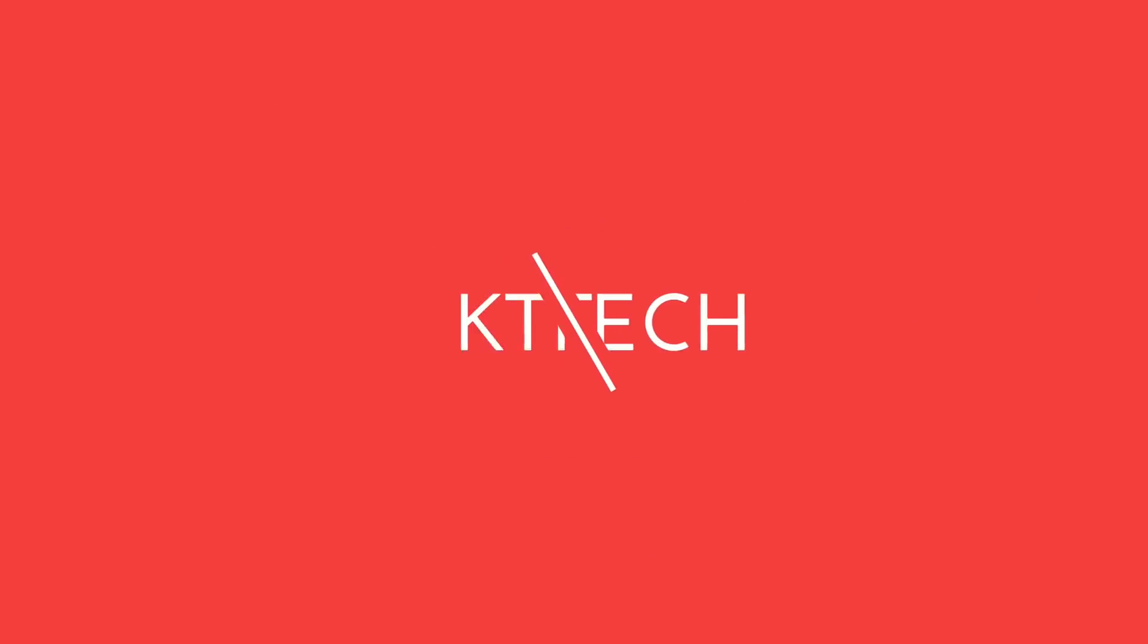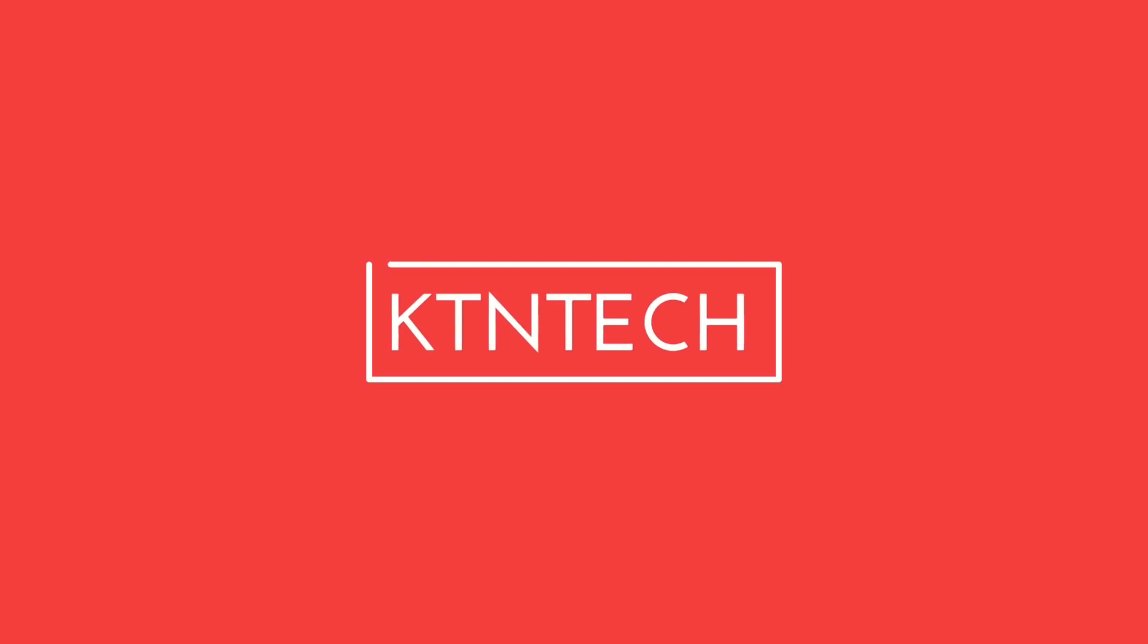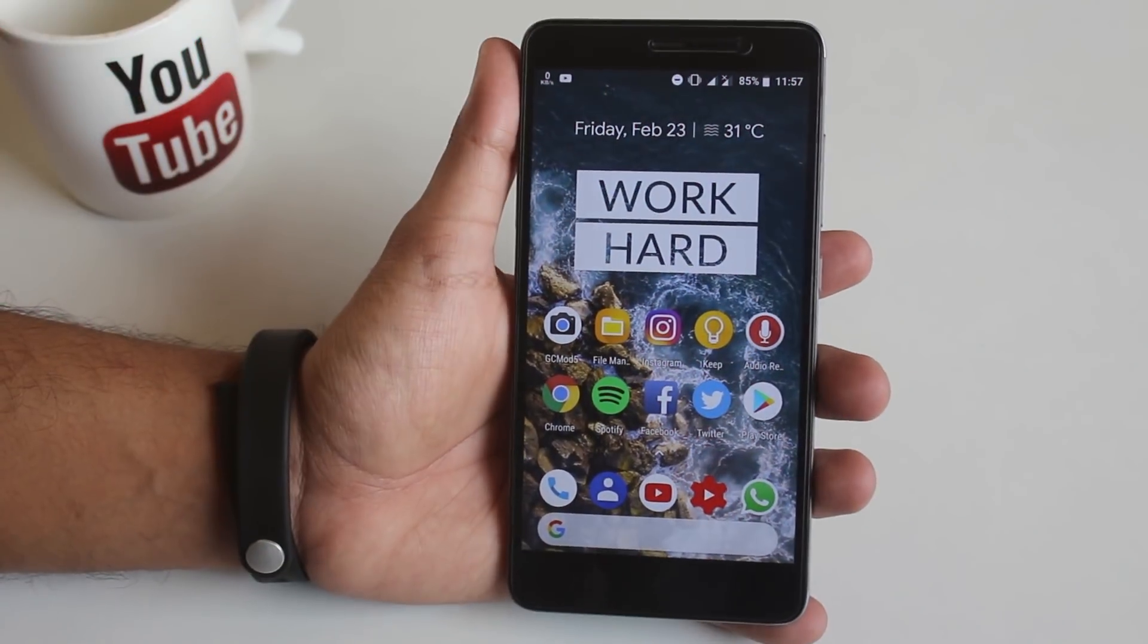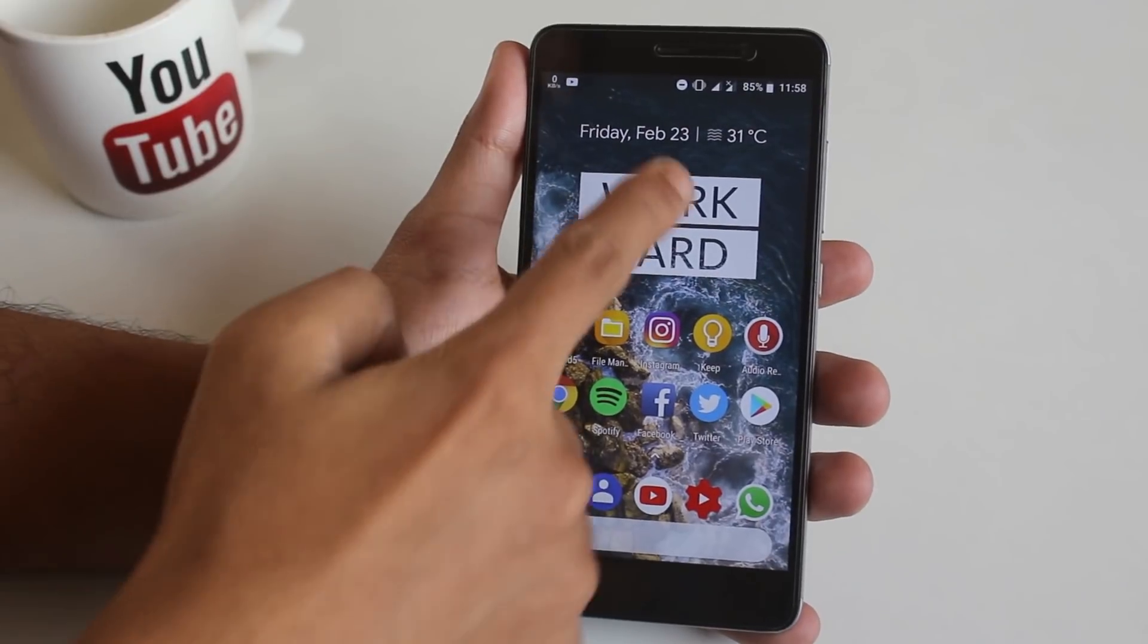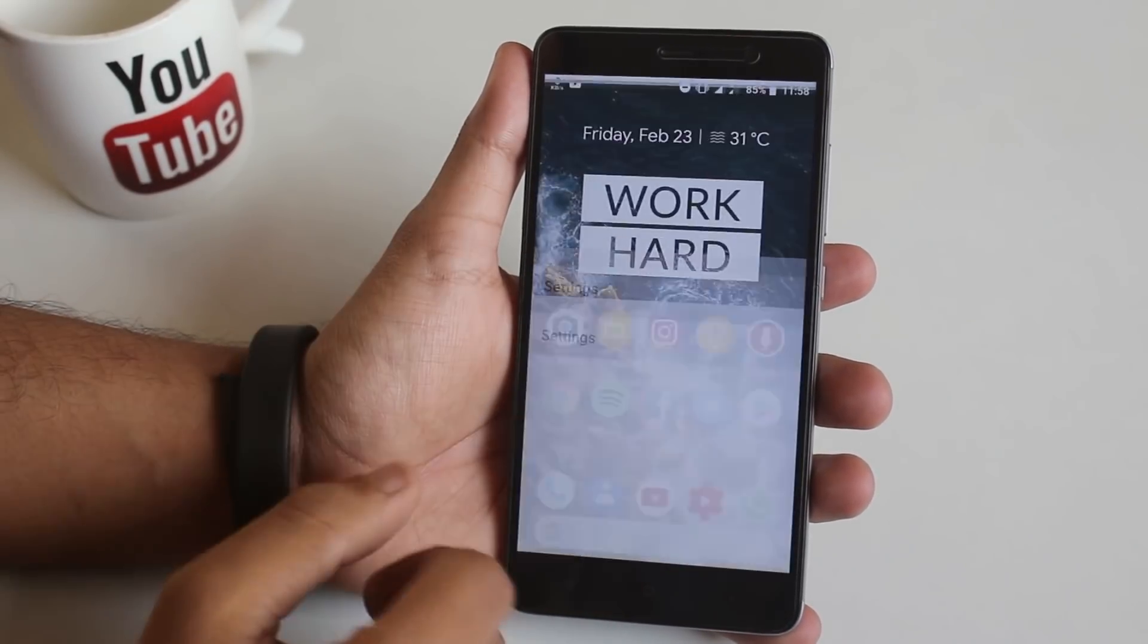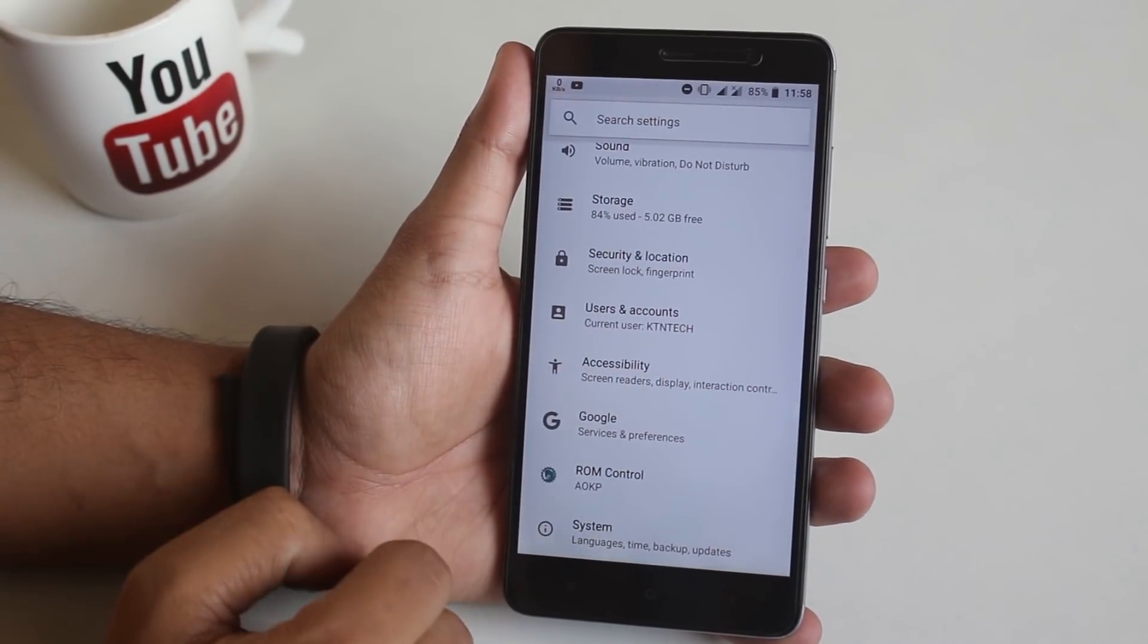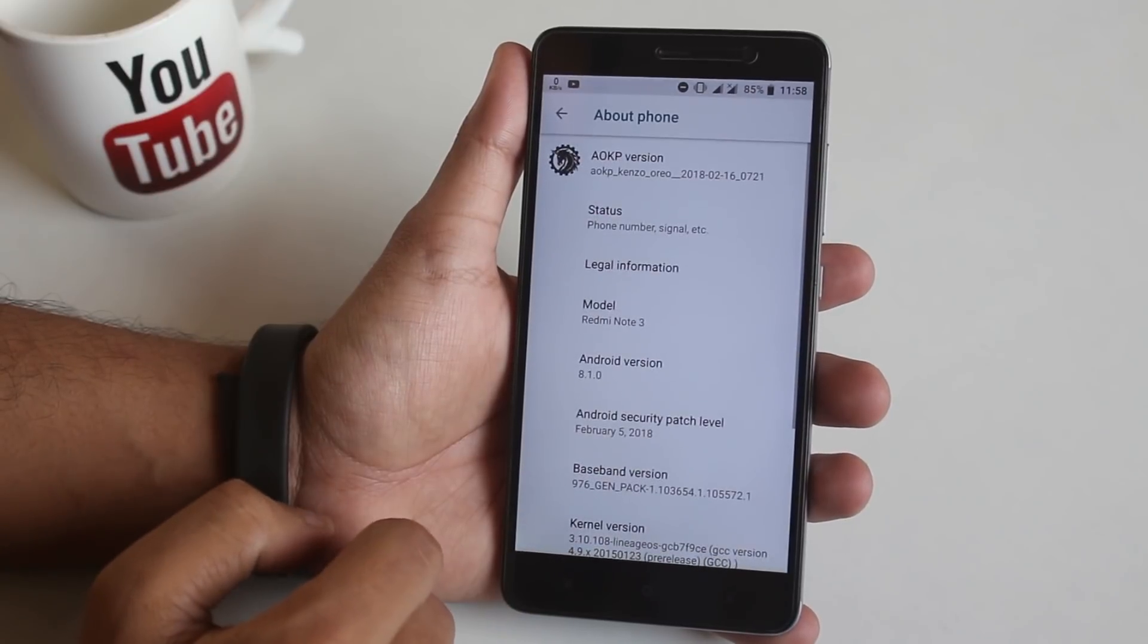So without further delay, let's make it happen. All the important links to flash this ROM will be listed in the description box below, so do not worry. Download the files from the description and make sure you are doing it on your own risk.